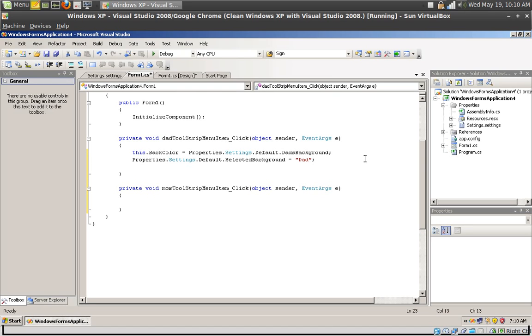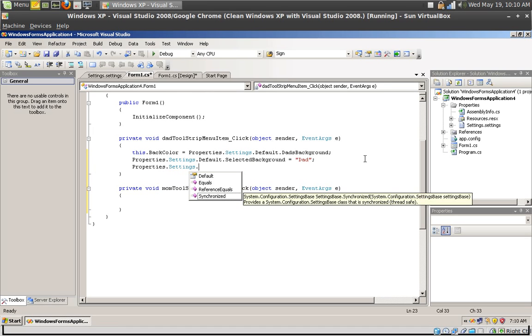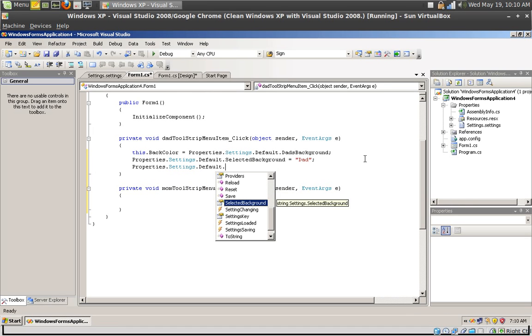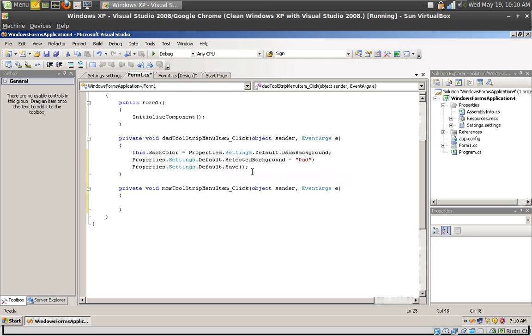Now what happens when your application closes? You want to save the properties right, you don't want to lose them. So you can use Properties.Settings.Default.Save. And this little method is going to save and store the current value of all application settings properties, so it saves all the information to the XML file.